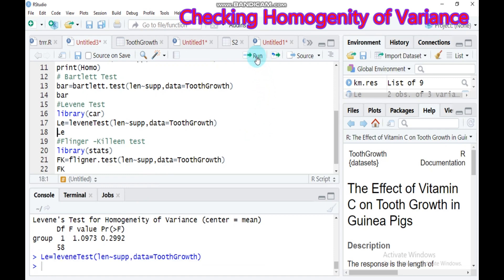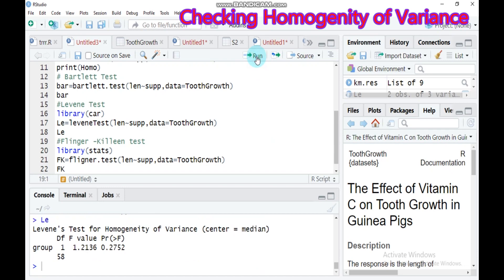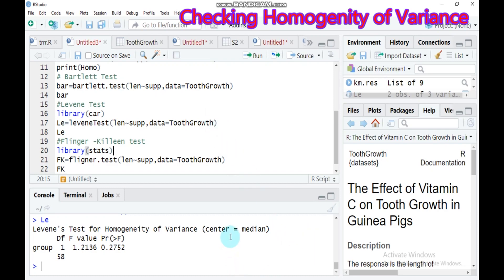If you omit the center = mean argument, this will automatically change to the Brown-Forsythe method. The p-value then is 0.275 and there is still equality of variance. When center = mean is left out, it defaults to center = median, which shifts from the Levene test to the Brown-Forsythe test.